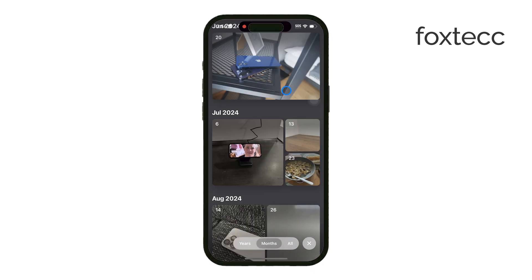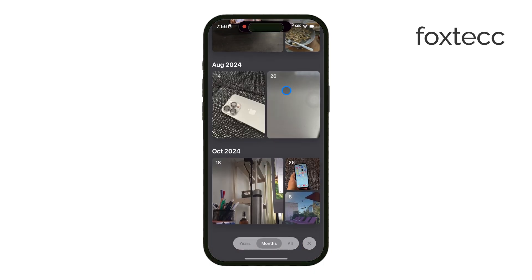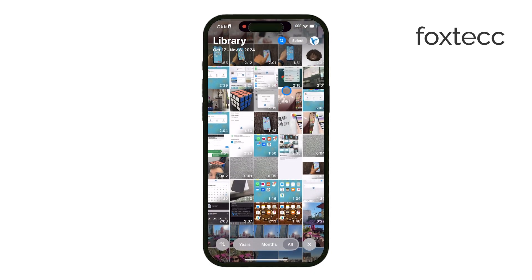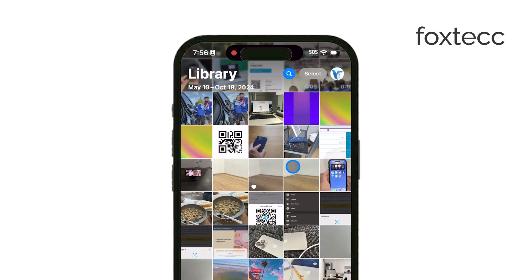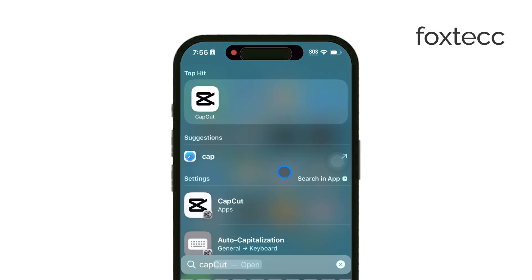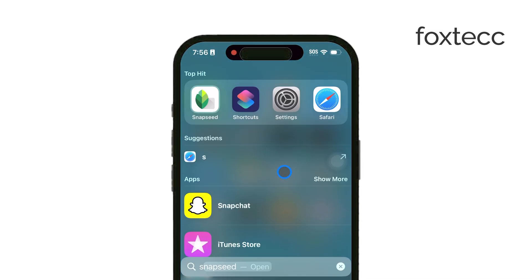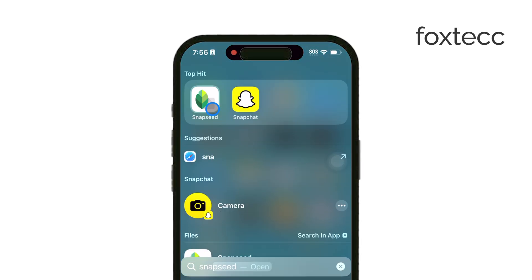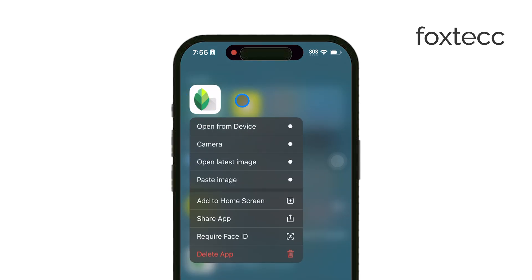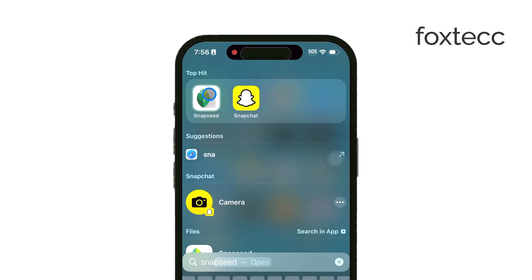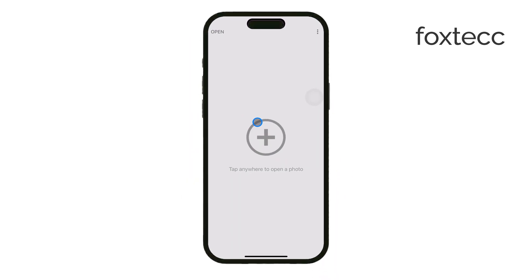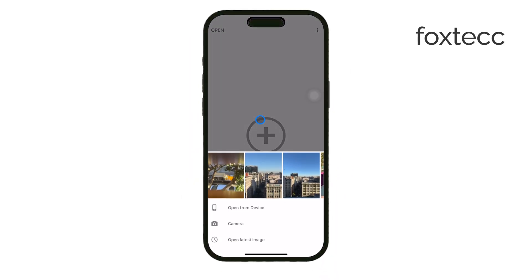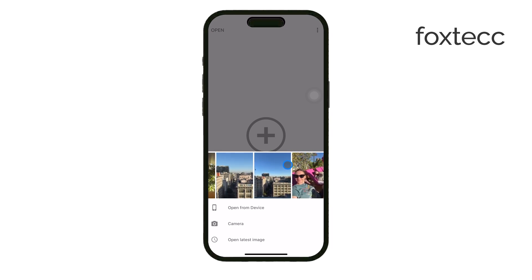First, to remove objects from photos on your iPhone, I highly recommend using an app called Snapseed. This app is free to download from the App Store, and it's made by Google, so it's trustworthy and has some great editing tools. Go ahead and download Snapseed if you haven't already.